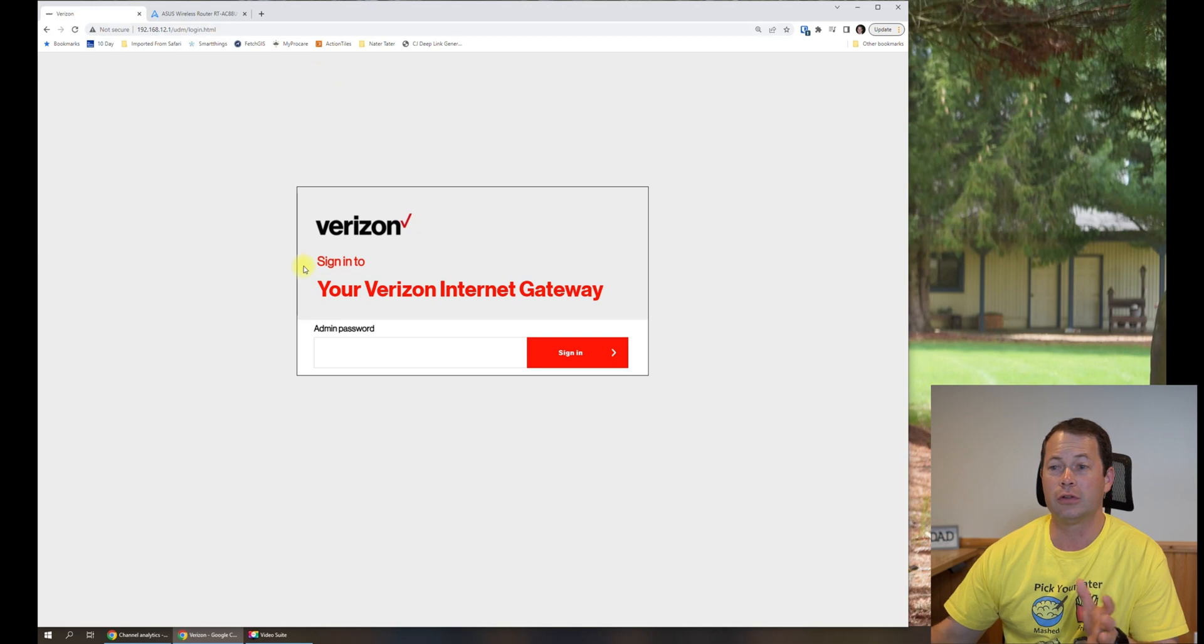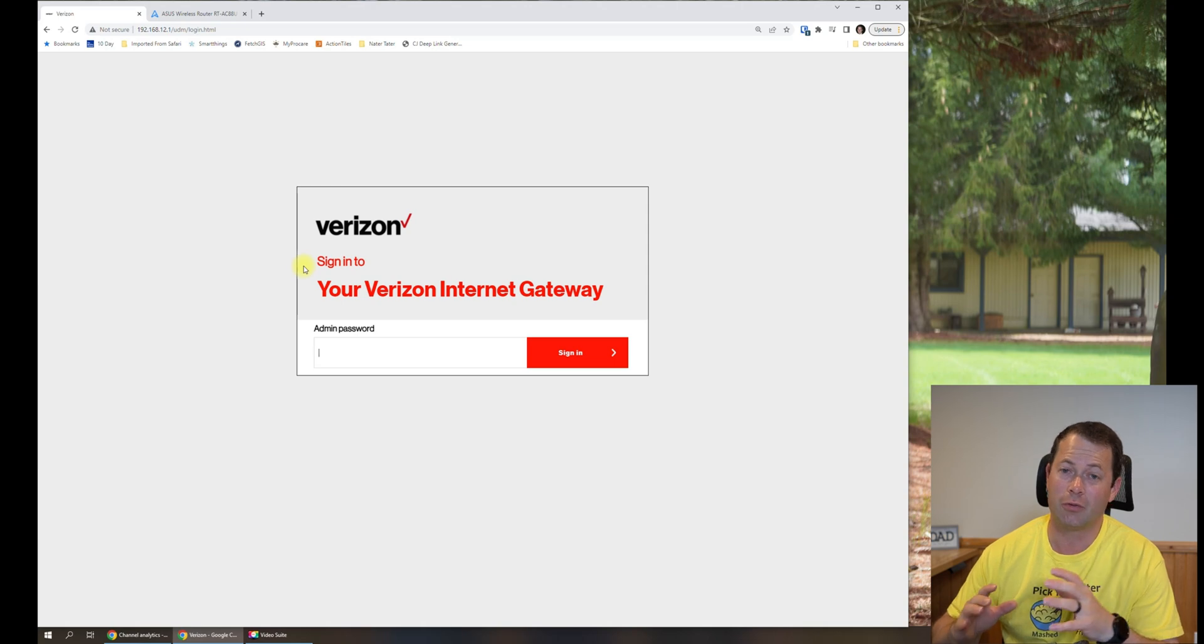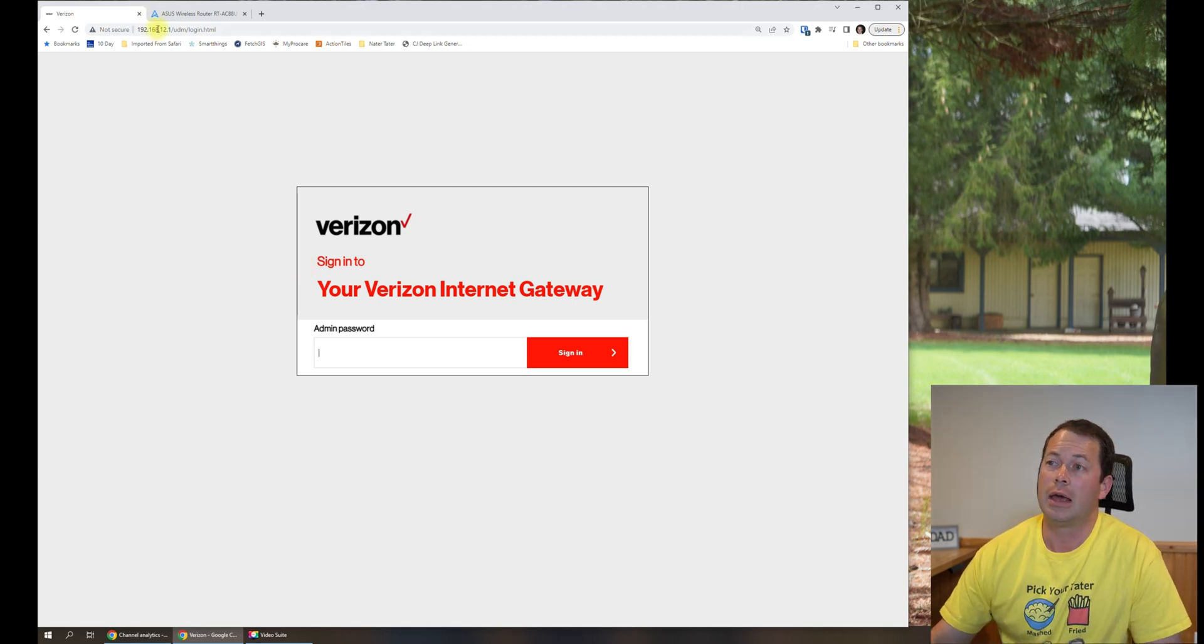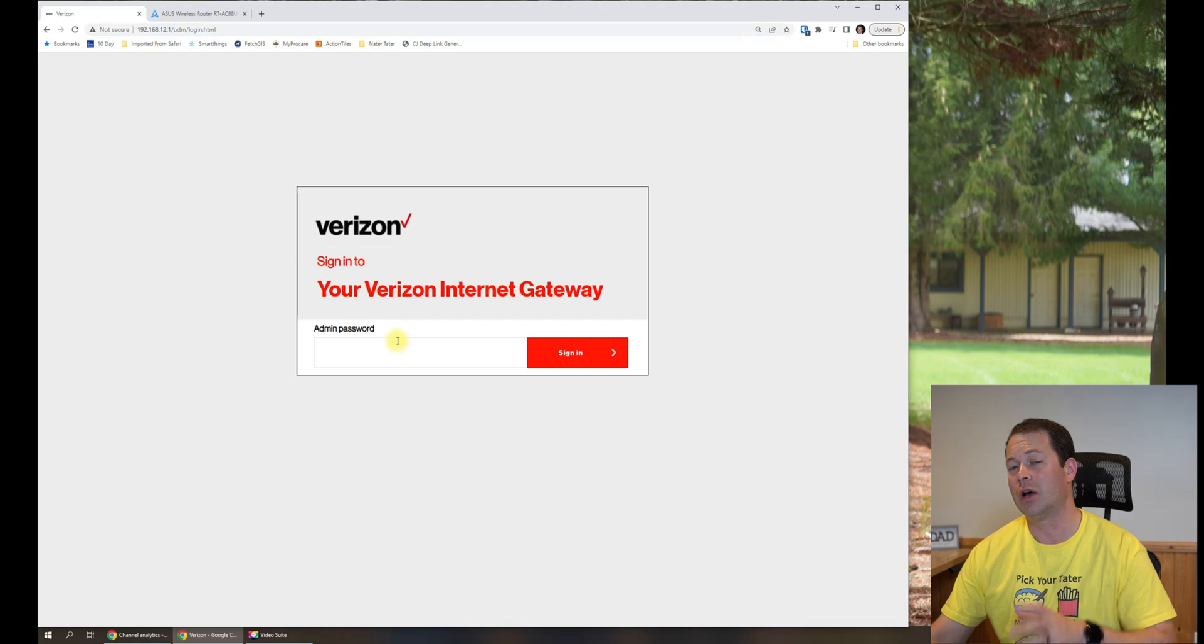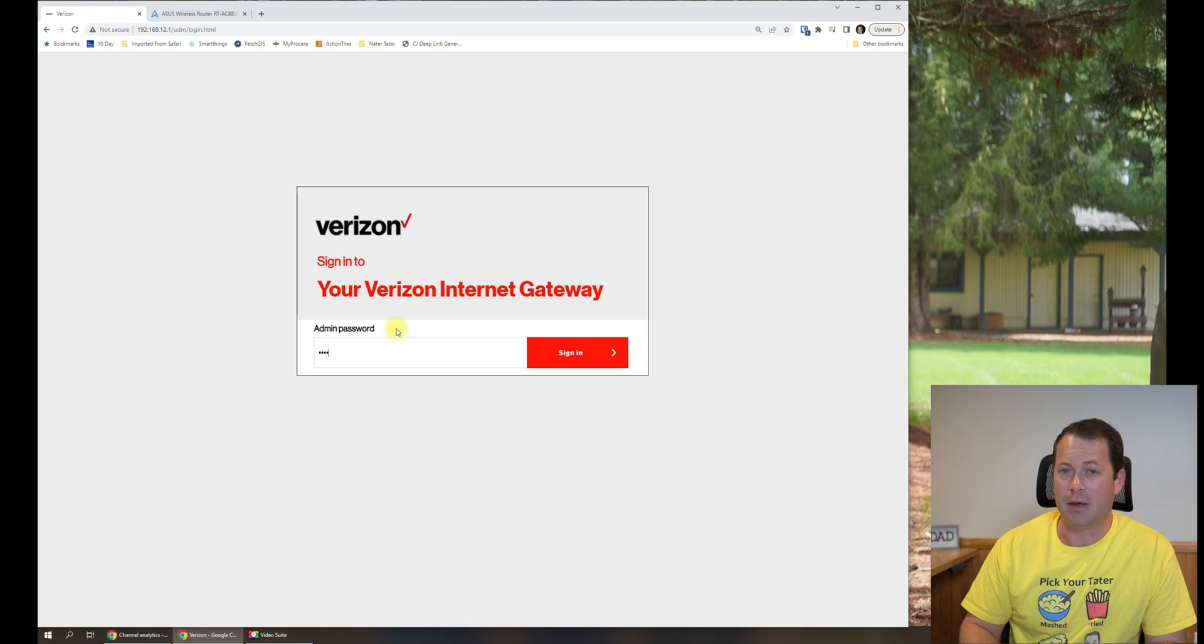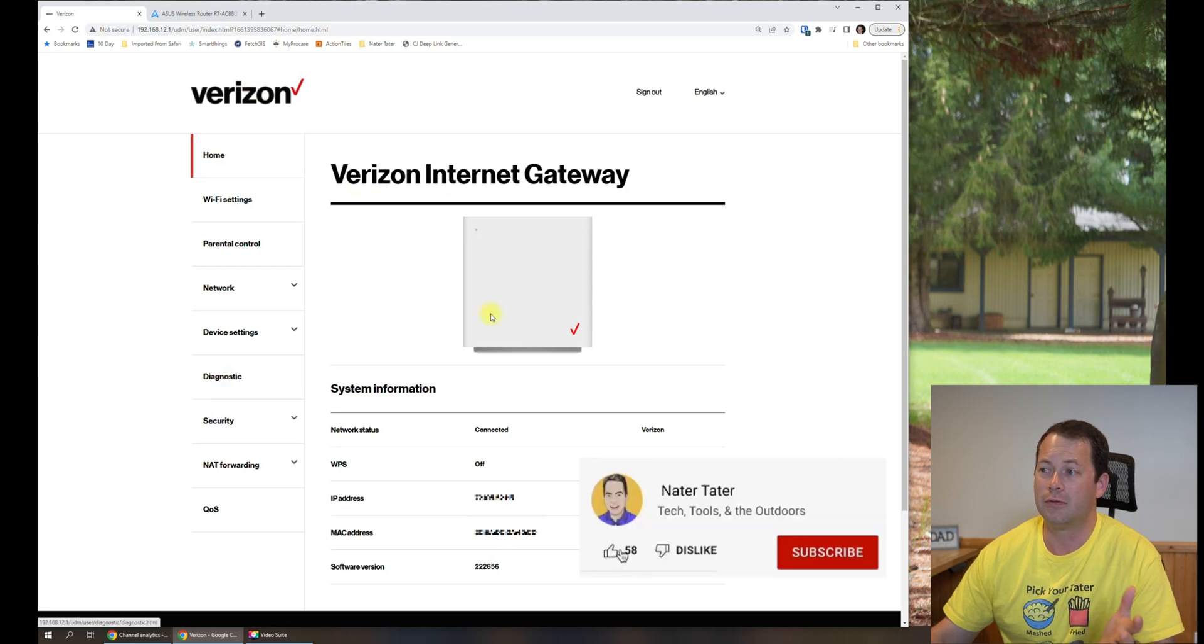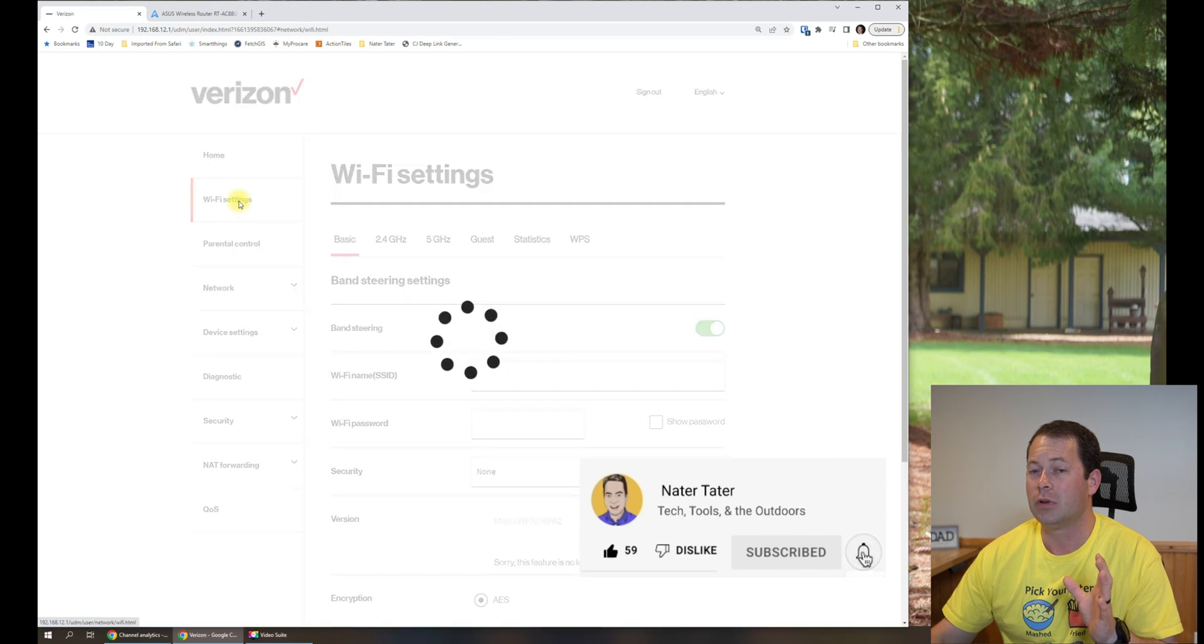Alright, so the first step is this computer is plugged into the ASUS AI mesh router already, but you could be connected directly to the Verizon unit if you wanted to. I typed in the 192.168.12.1 address, and that asks you for login. This login information is on the bottom of the gateway. So I'm going to type in my password here and log into it. Now this is the web interface for this gateway, the ASCII version.